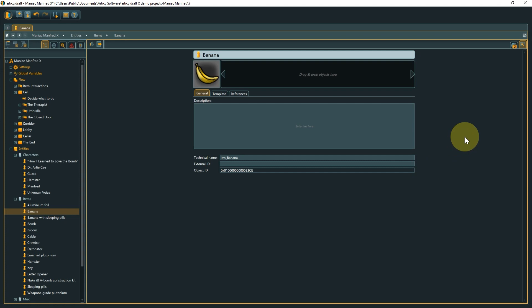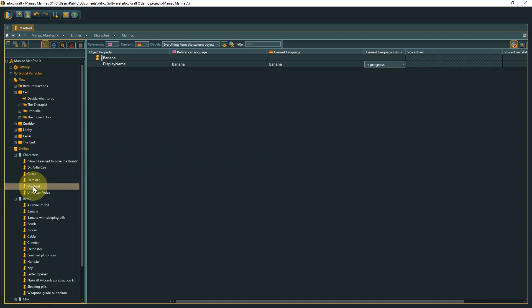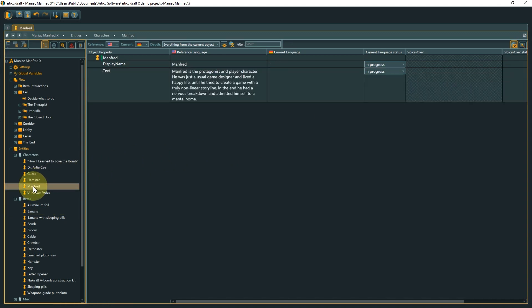Last but not least, a little tip. To keep the focus on the localization view when viewing different objects, press ALT when clicking the entry in the navigator.